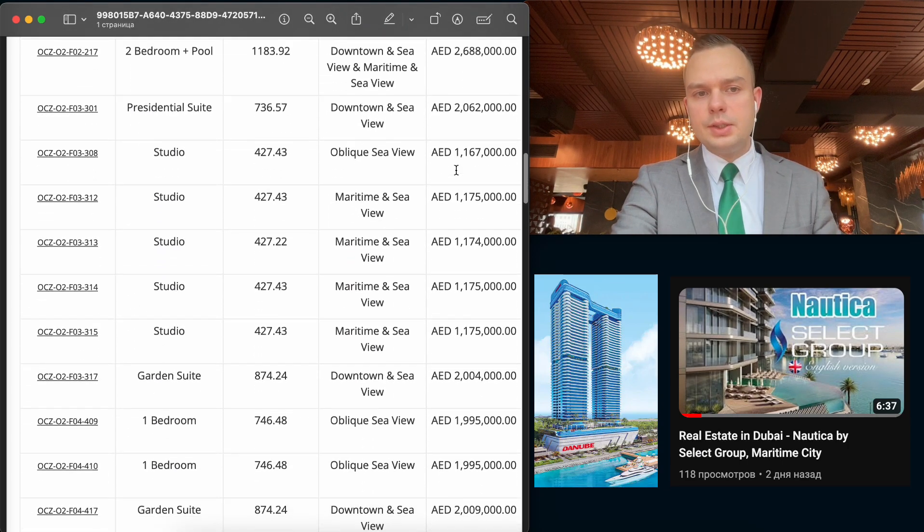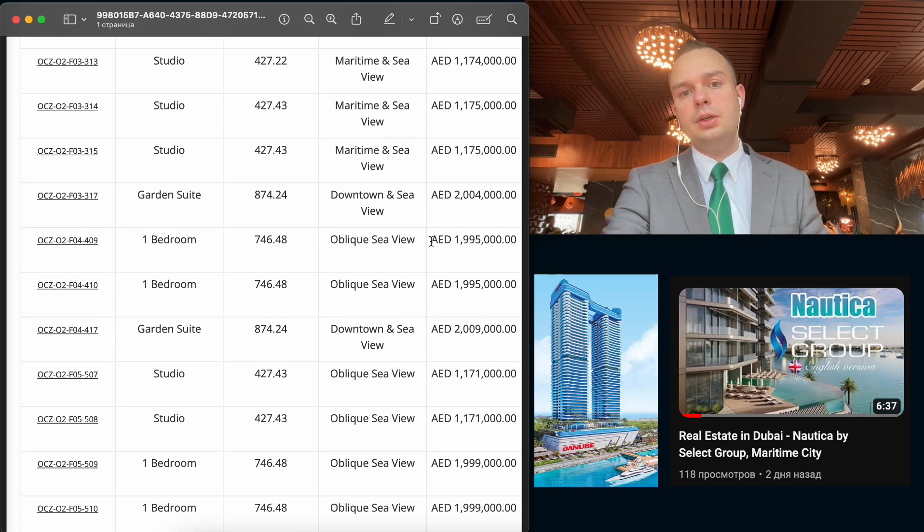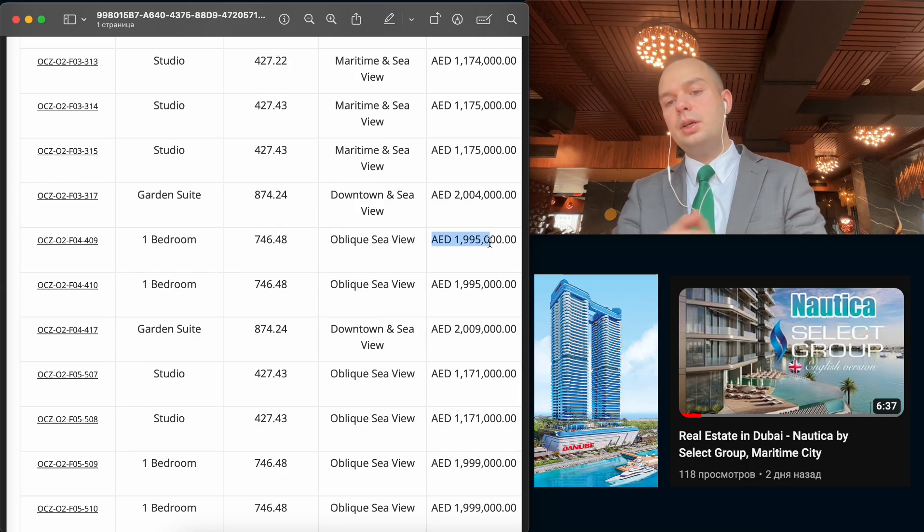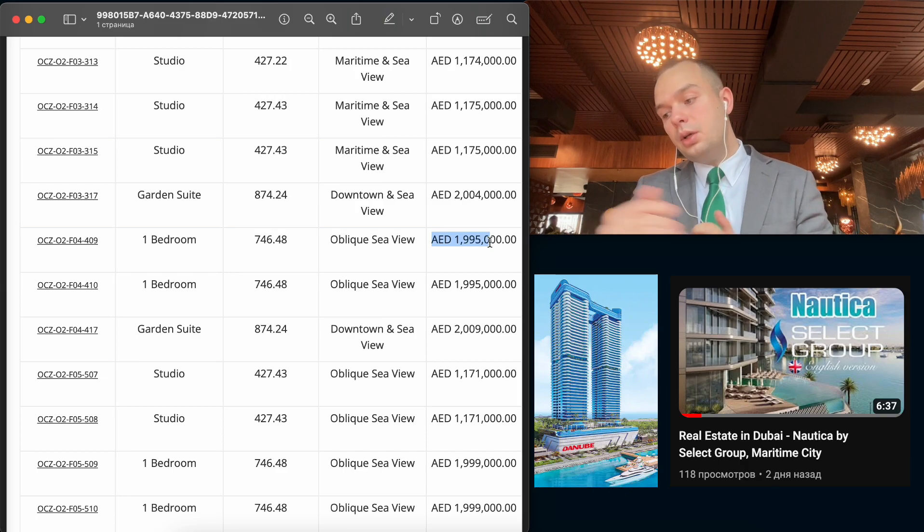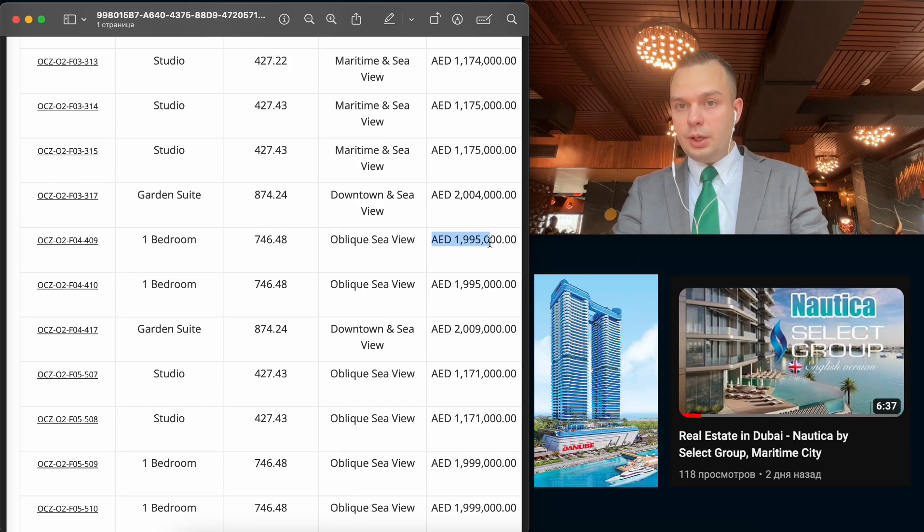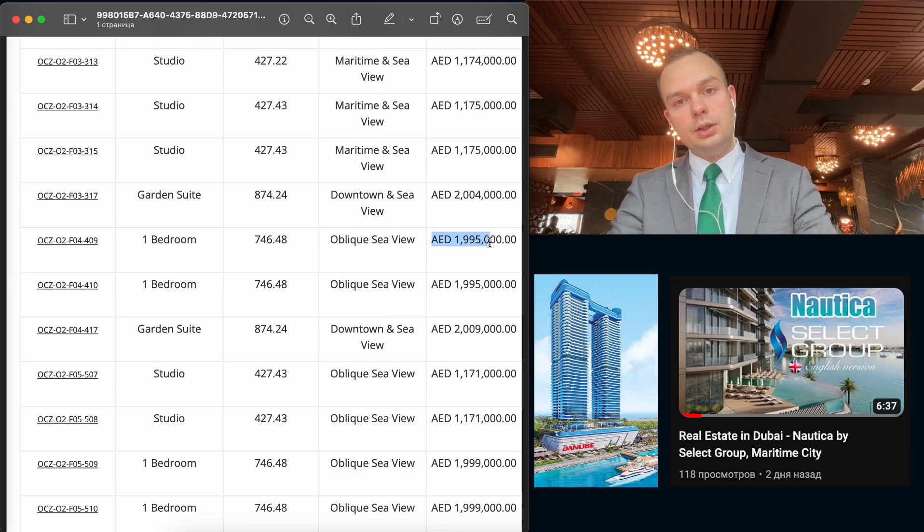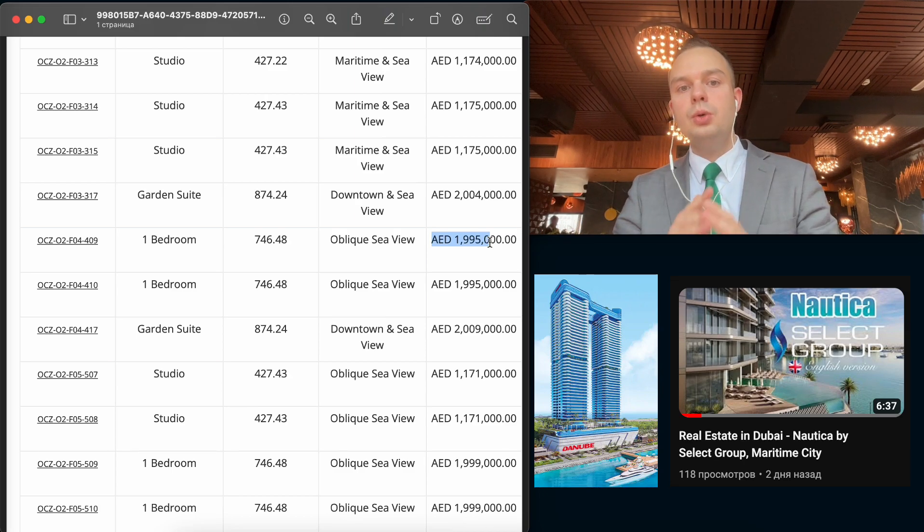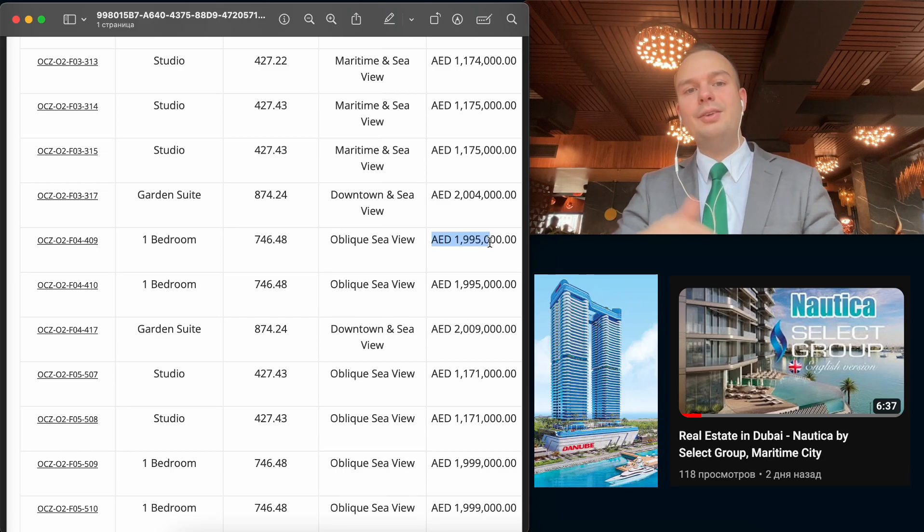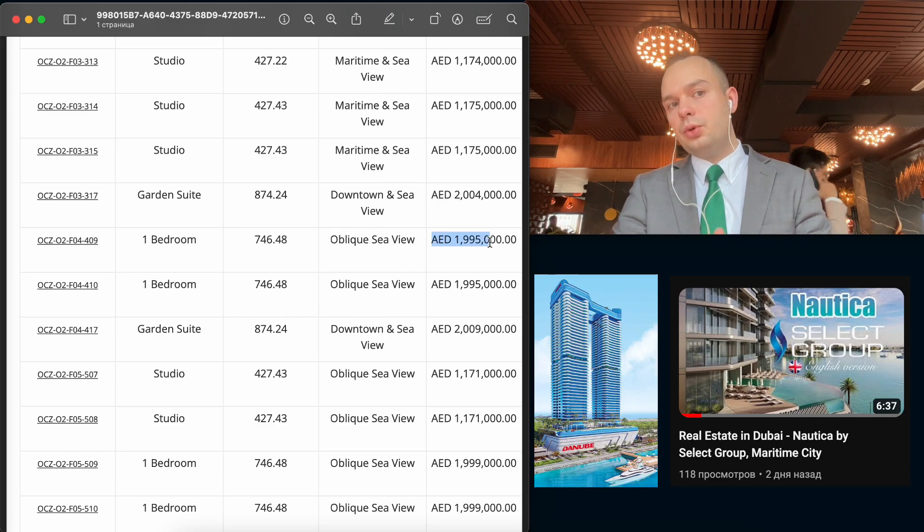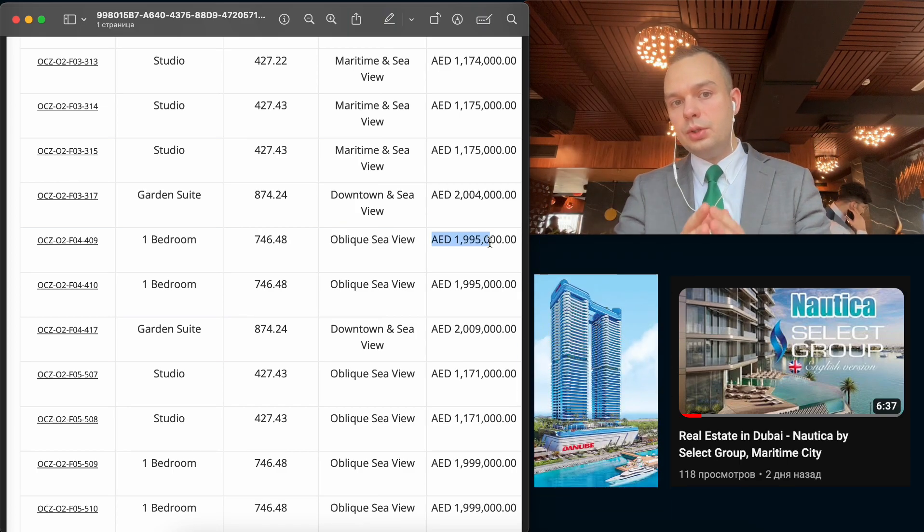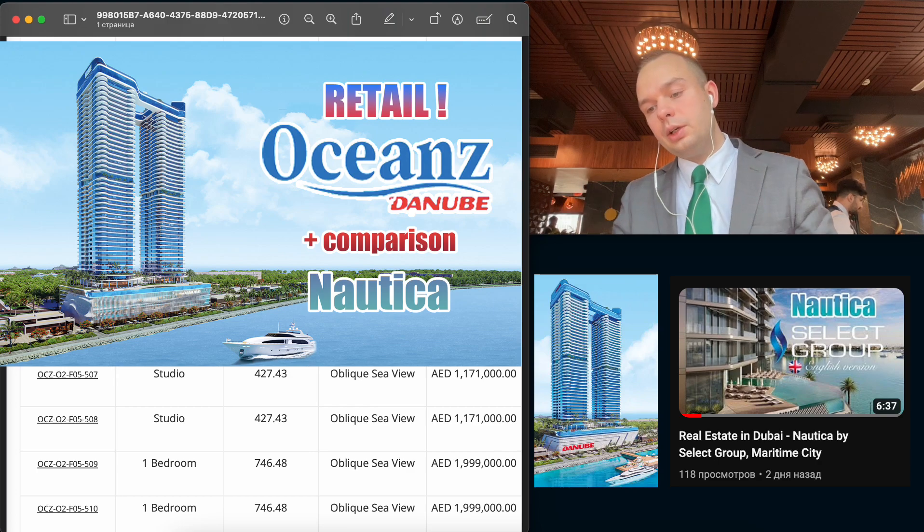One-bed, as I remember, it's about 2 million dirhams, as you can see. Two million dirhams, but here we can take 1.4 at Nautica for one-bed. So for now, as usually before the launch period, during the pre-launch we can buy much more interesting units than after launch. Because of course, Oceanz has other units during the launch. Now it's what's left.